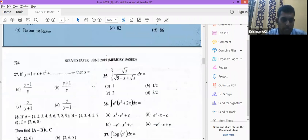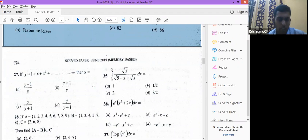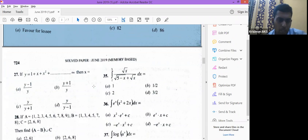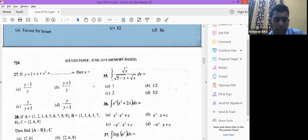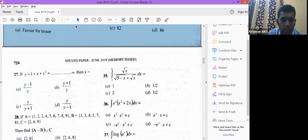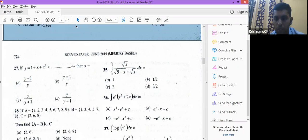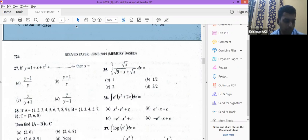Next question: y = 1 + x + x² + ... up to infinity. Check whether it is AP or GP: the common ratio is x/1 = x everywhere, so it is a GP to infinity. Use sum to infinity formula: S∞ = a/(1−r) = 1/(1−x). Therefore y = 1/(1−x), which gives x = (y−1)/y.